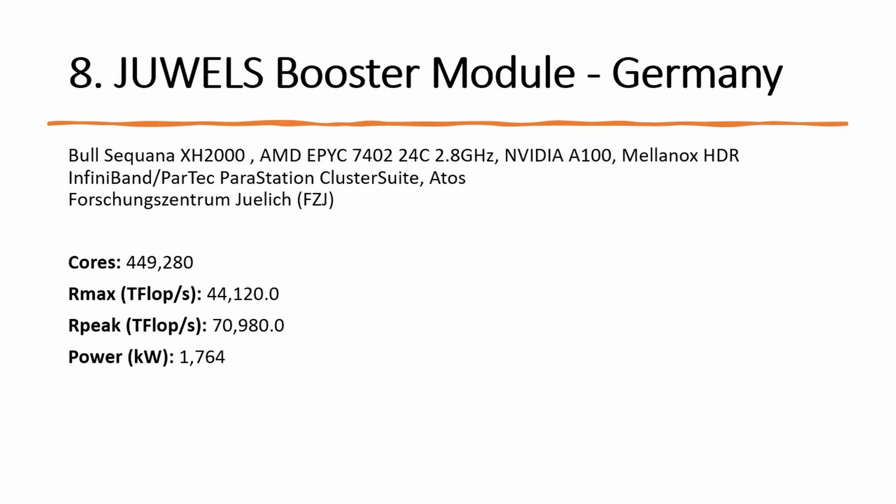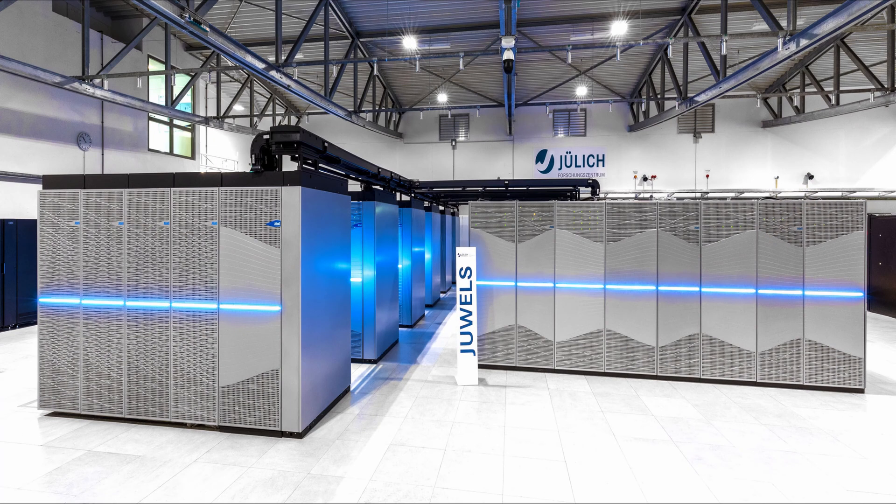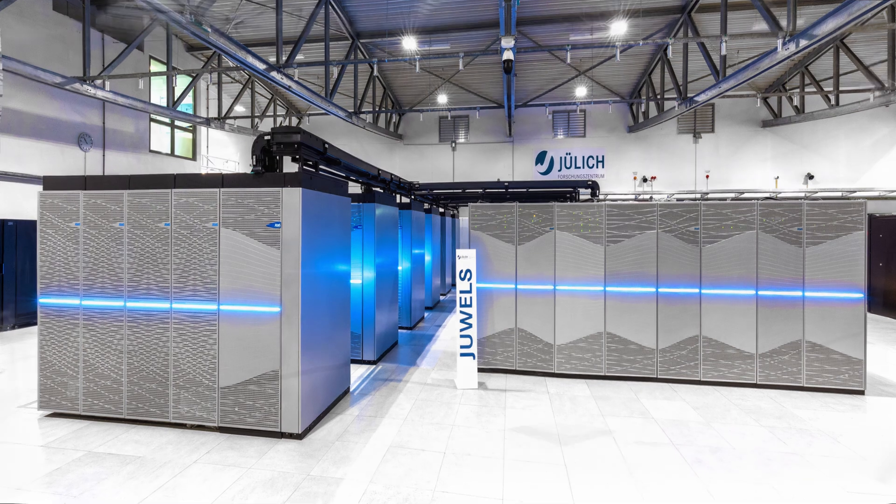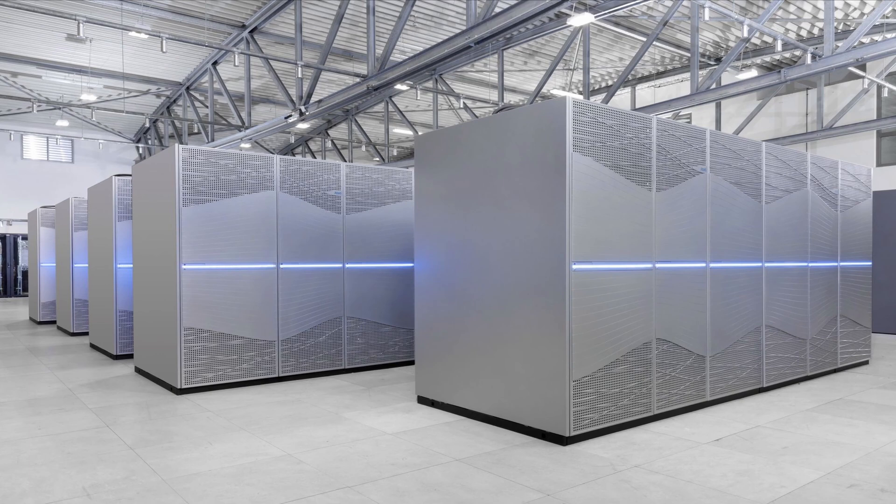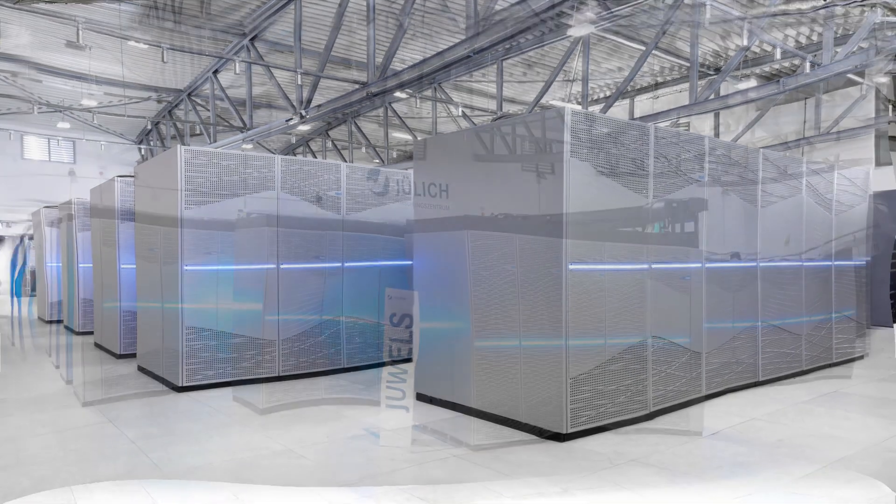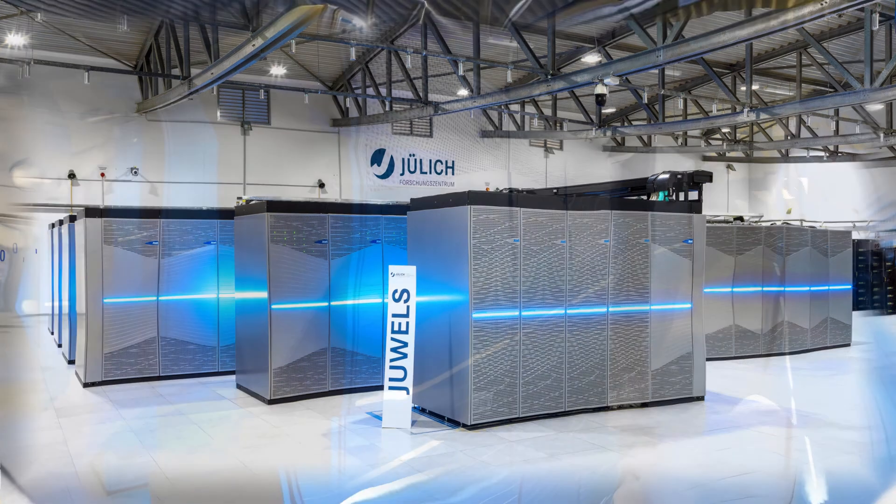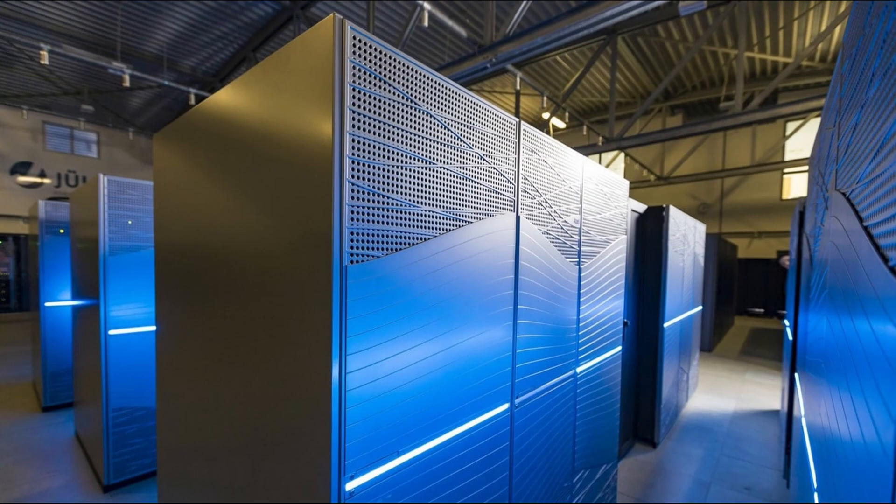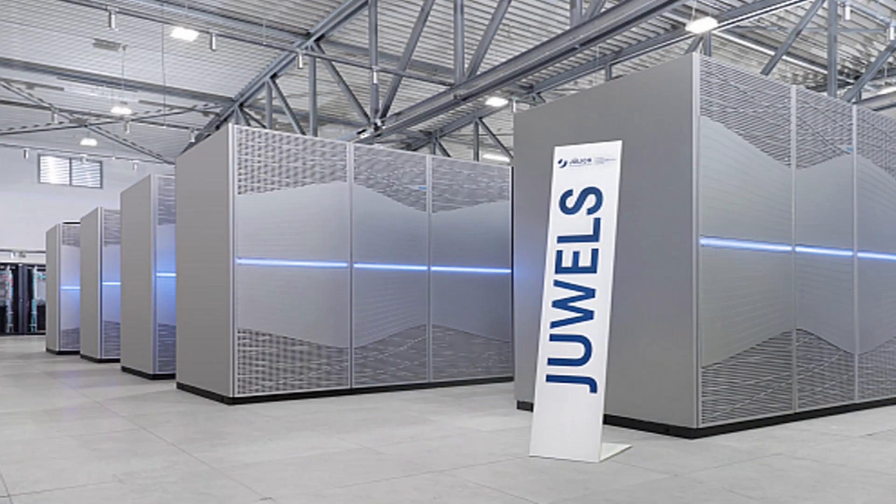Number 8: A system called JUWELS Booster Module is the number 8. The Bull Sequana system built by Atos is installed at the Forschungszentrum Jülich FZJ in Germany. The system uses an AMD EPYC processor with NVIDIA A100 for acceleration and a Mellanox HDR InfiniBand as a network similar to the Selene system. This system is the most powerful system in Europe with 44.1 petaflops per second.